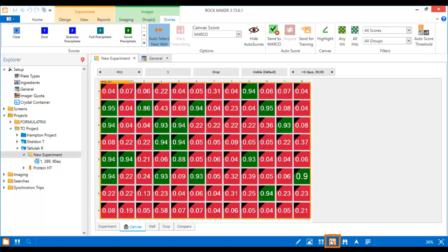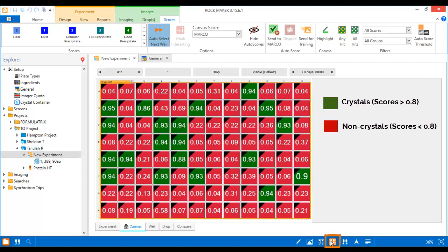For simplicity and ease of use, images are sorted into just two categories: crystal, marked in green, or non-crystal, marked in red. Any score above 0.8 is marked as a crystal, while images with scores less than 0.8 are marked as non-crystals.